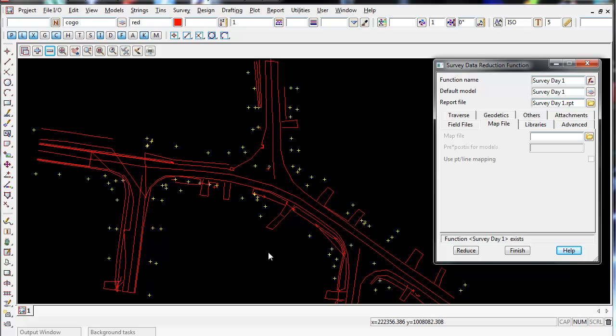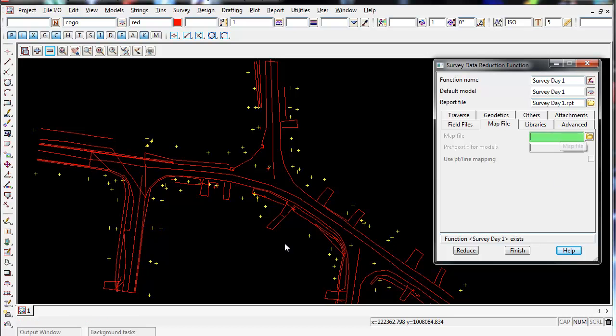What I'm going to do now is re-reduce this survey data reduction function, but this time I will use a map file. I've already got one that I've made up for this job which has the correct codes which will go into the correct models.